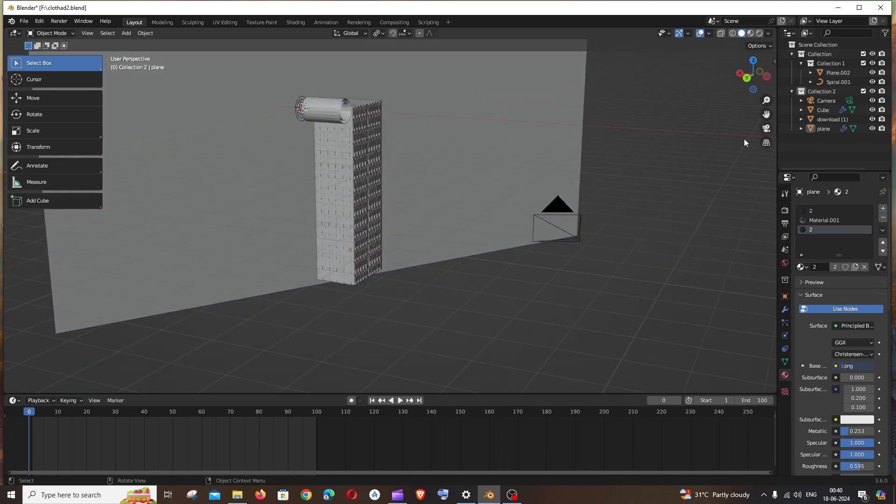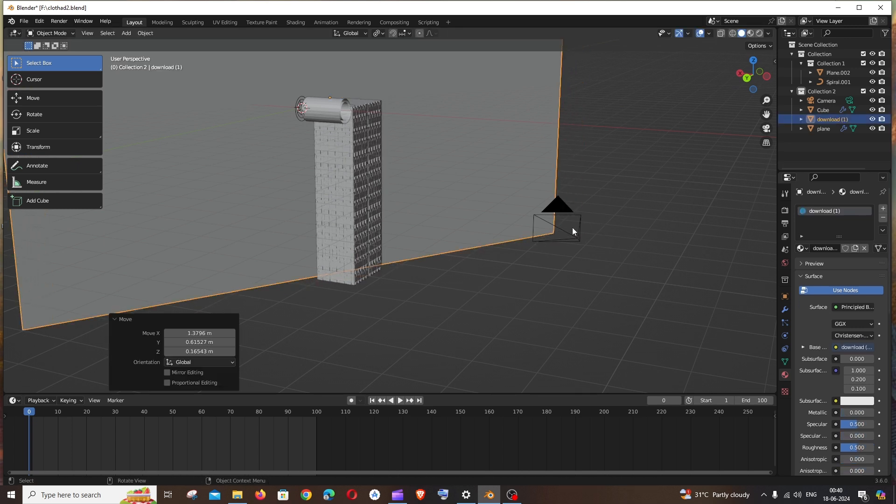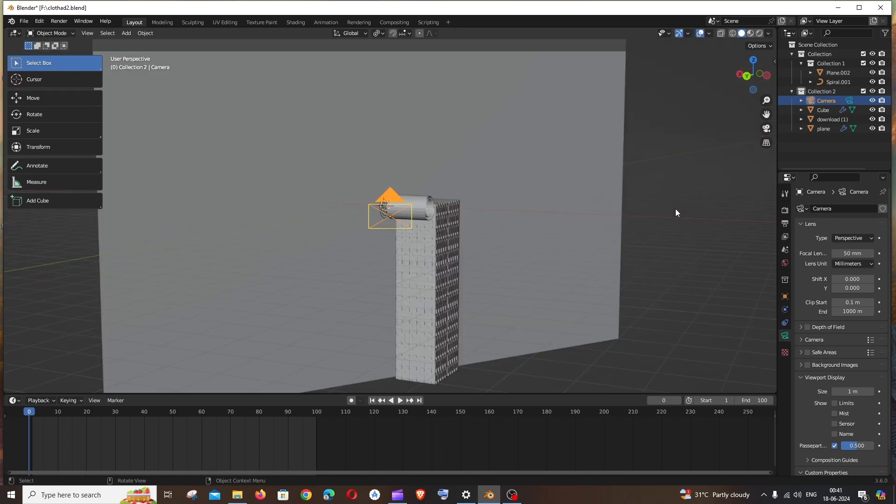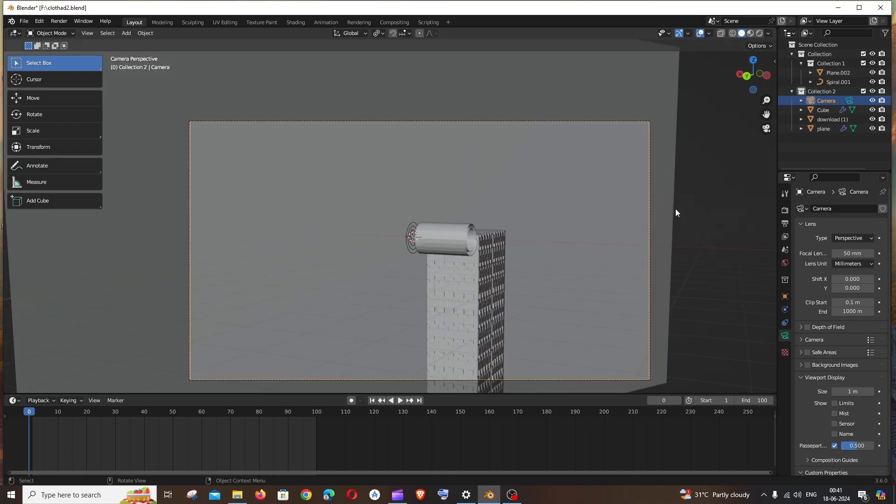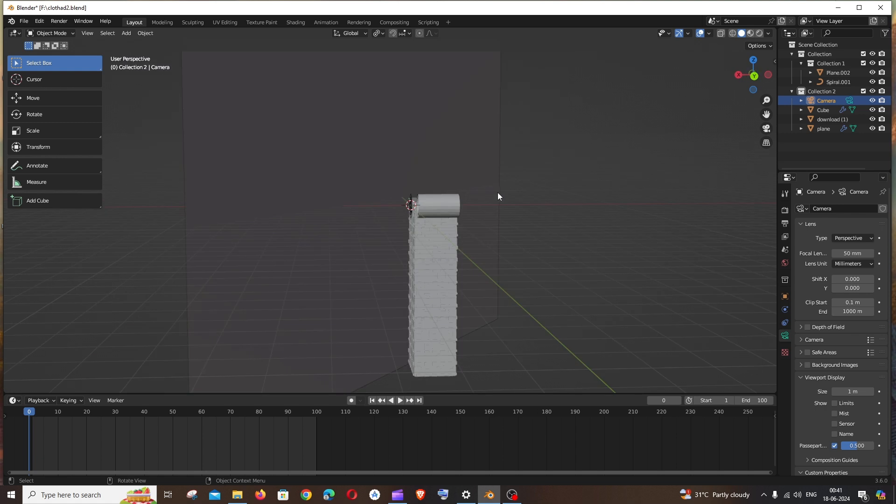If you want me to prove it again, I'll click on G to move the camera and place it over here. Now if I press the camera view, you can see I'm getting the correct camera view, so this is working perfectly fine.